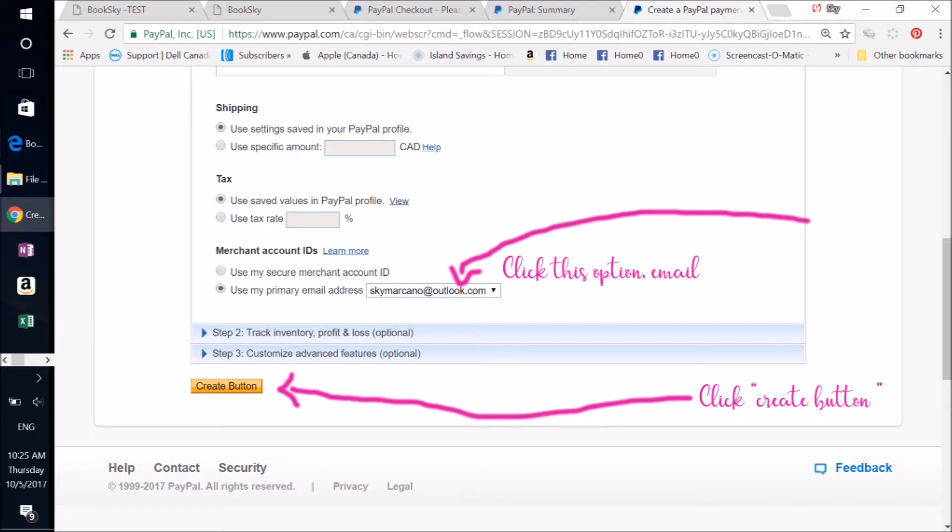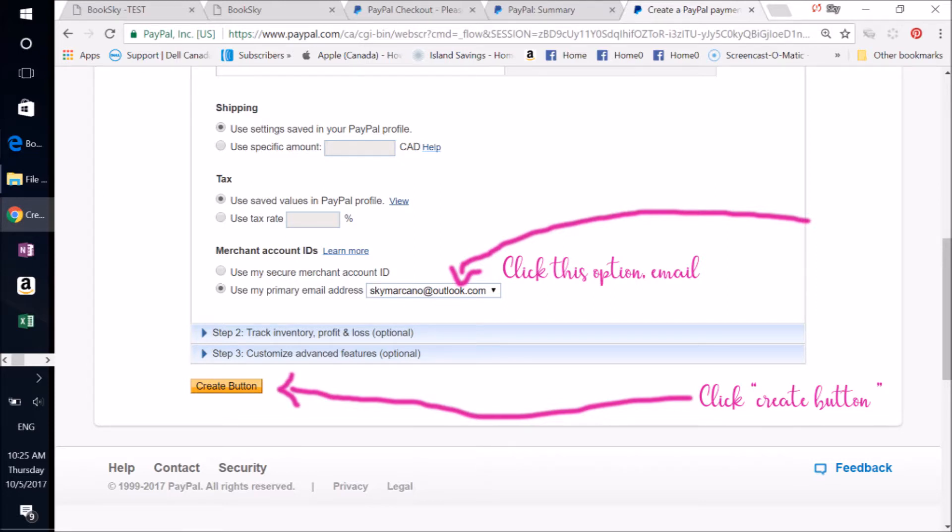I'll show you how to change your taxes and shipping in the next window here. But I want you to click this option, the email. Use your primary email address. I find it's easier and less glitchy. And then click Create Button.